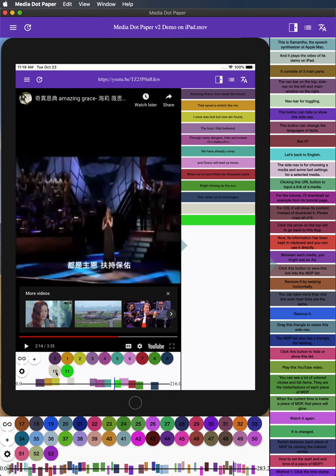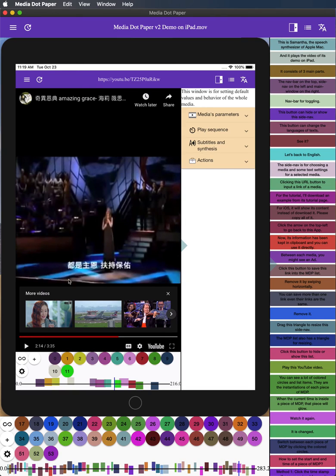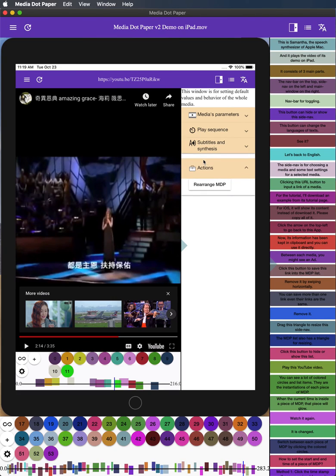A question, the order of these pieces does not follow the timeline. How to solve this problem? In version 2, it will have a new sub-window for setting the MDP for the entire media. Click this button to rearrange all the pieces of MDP. Now, they are rearranged.